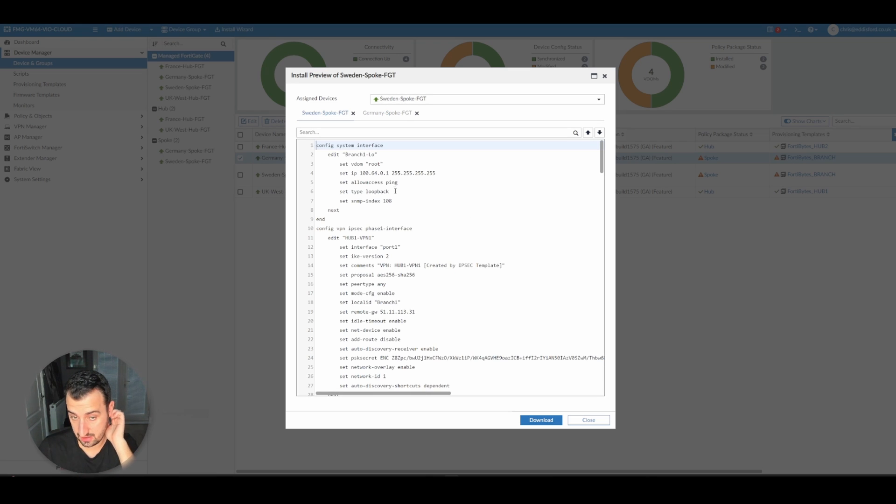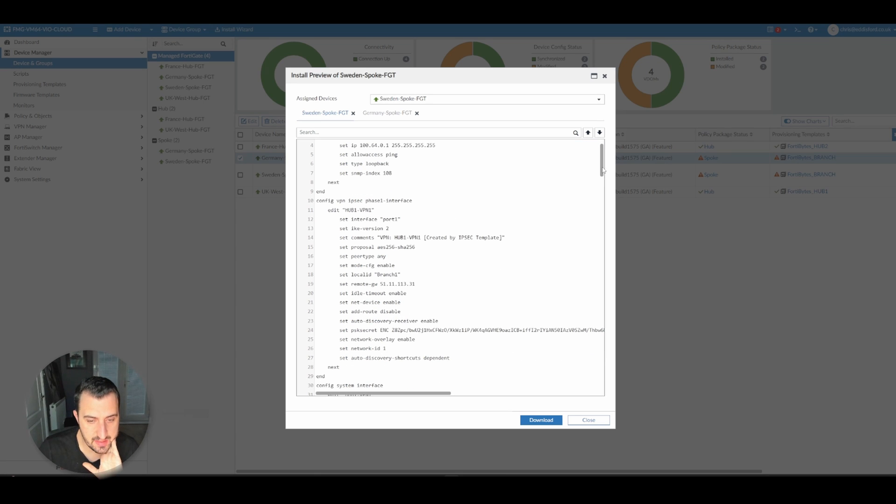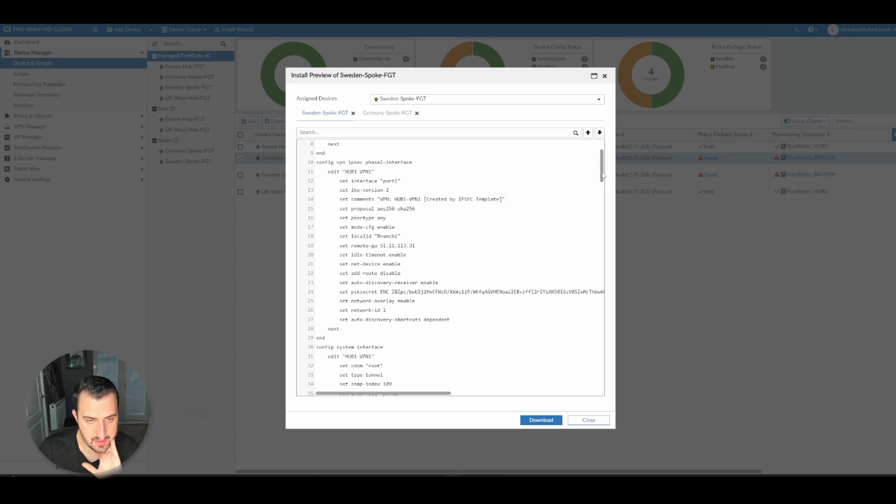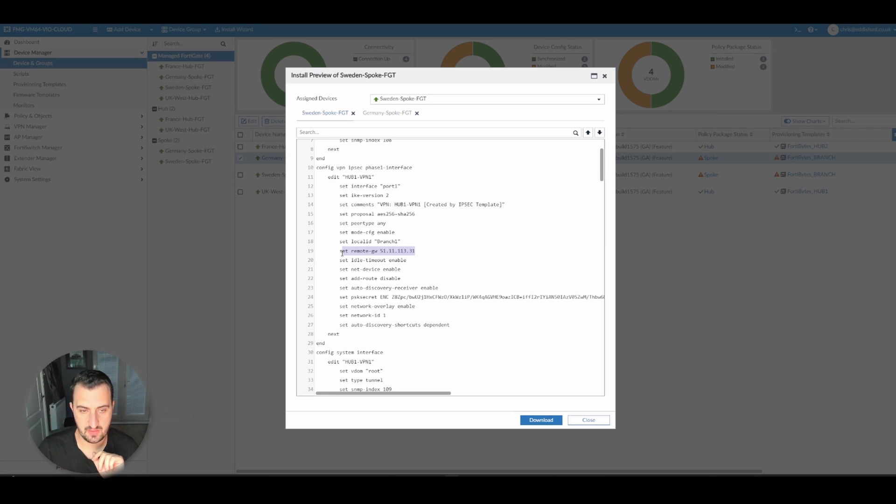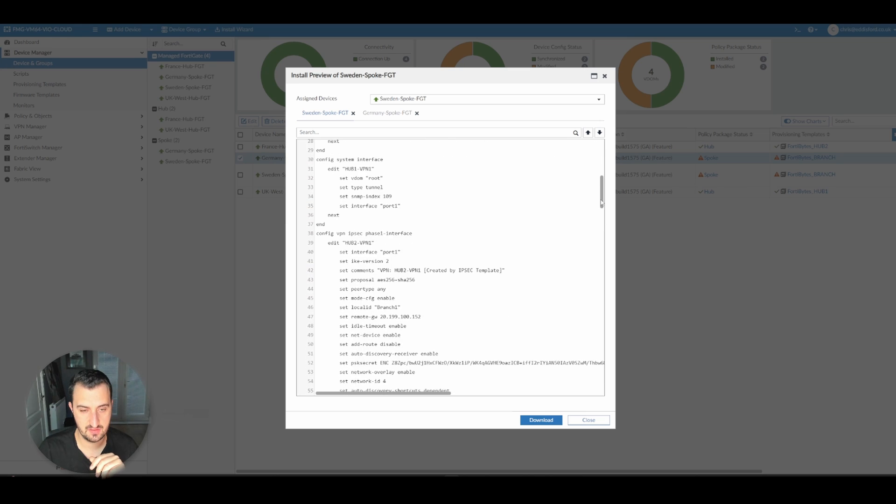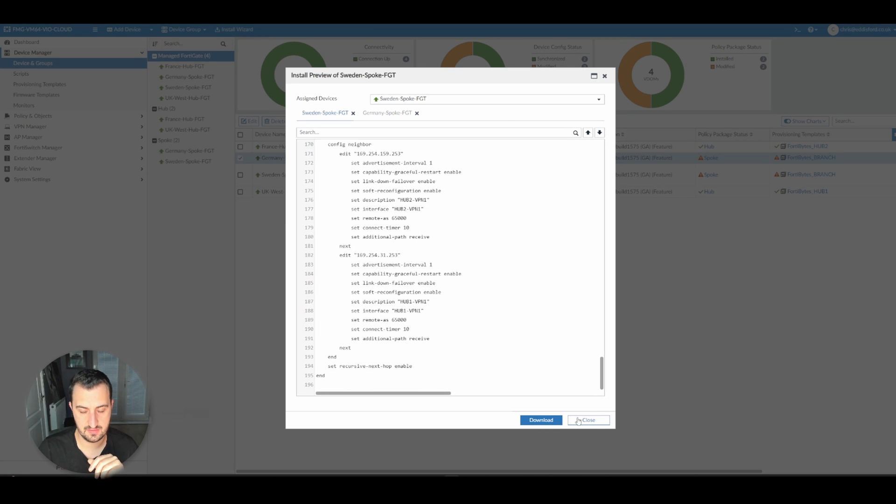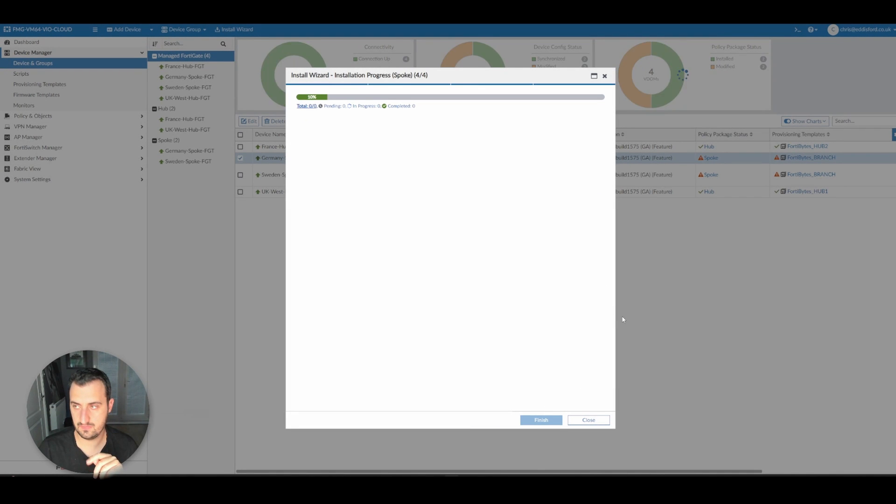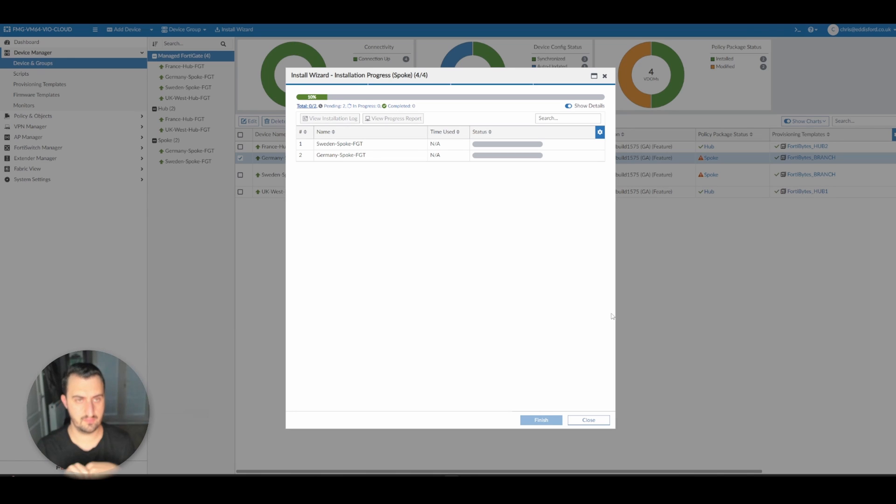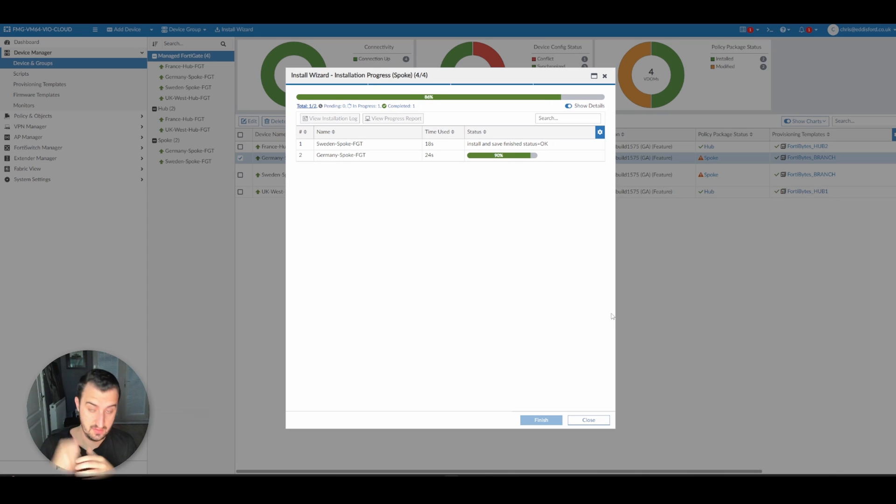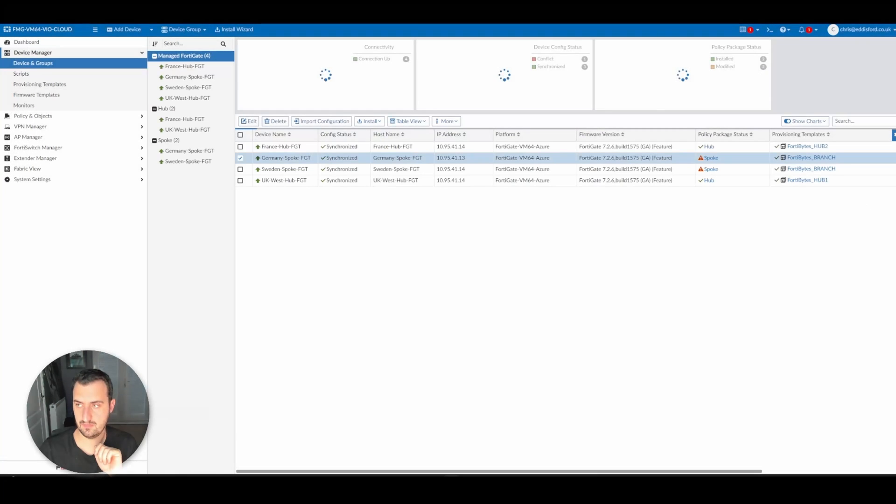So it's installing, it's creating a loopback interface. It's adding the IPsec VPN configuration. The gateway looks correct. I did manually set the gateway, by the way, because it won't understand the internal IP address that Azure uses. That's fine. So that's gone on to Sweden and Germany.